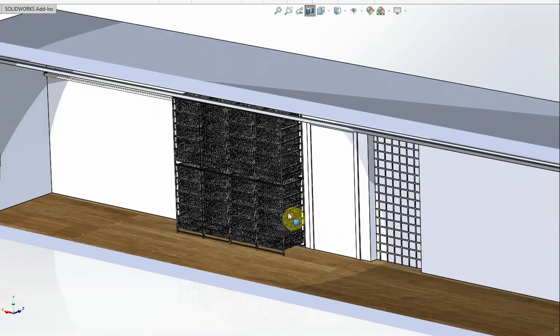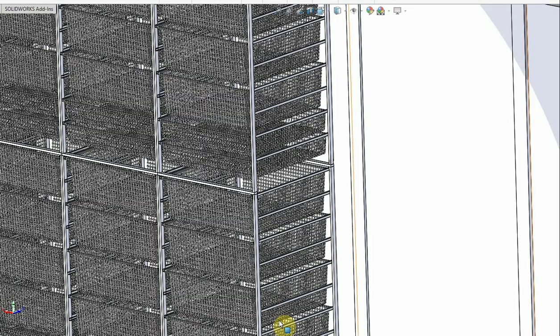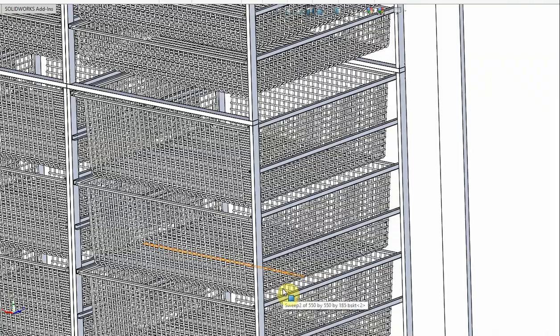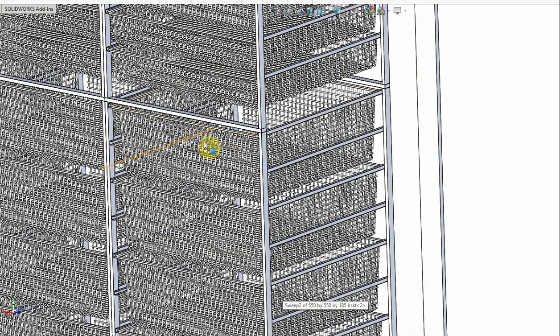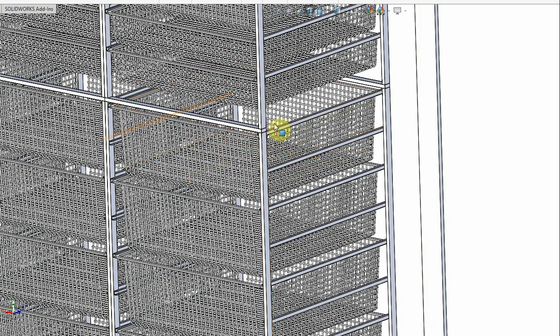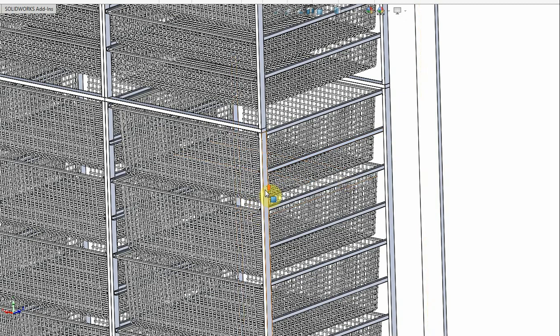This is a floor-mounted system where we have baskets that sit in these U-shaped runners here, and these baskets just slide out on a sort of friction fit. There's no rollers or guides, so it's hard-wearing, it'll last. It just doesn't feel particularly pleasant. It just slides surface to surface. There's no nylon runners or anything.